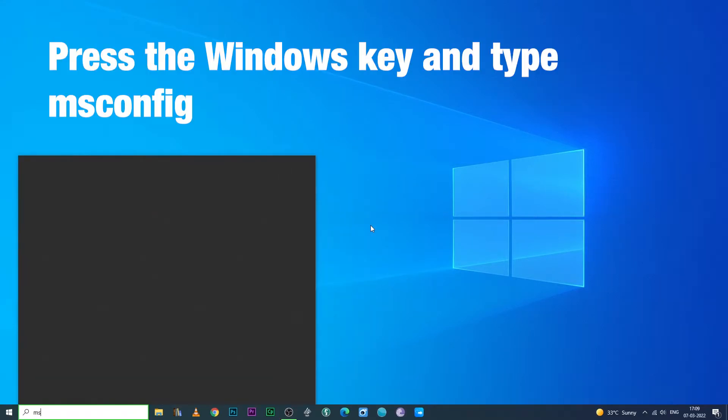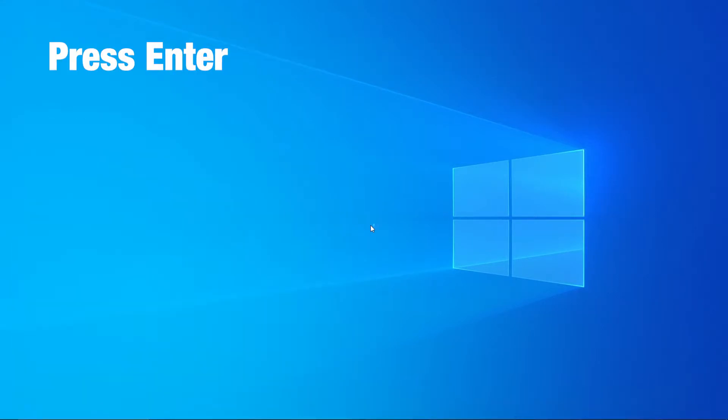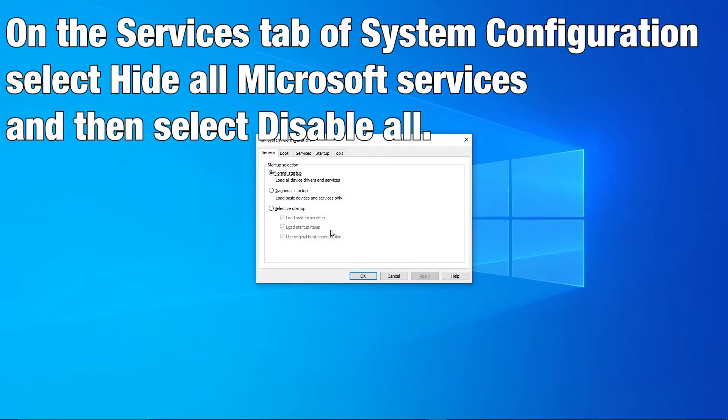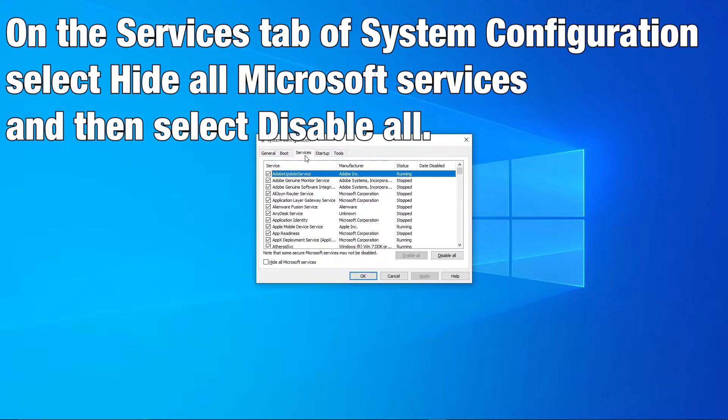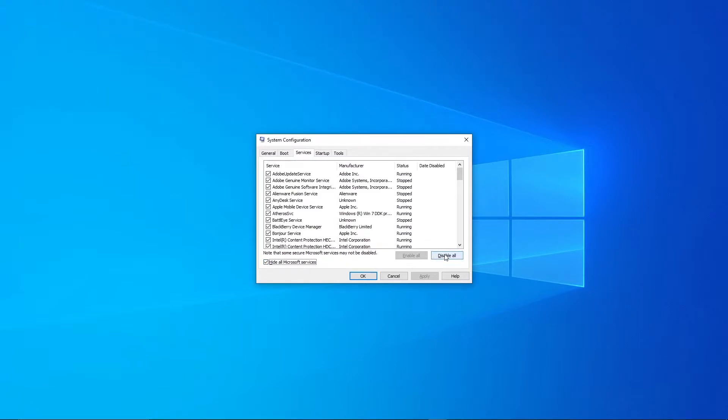Press the Windows key and type msconfig. Press enter. On the services tab of System Configuration, select hide all Microsoft services and then select disable all.